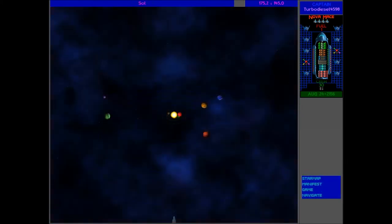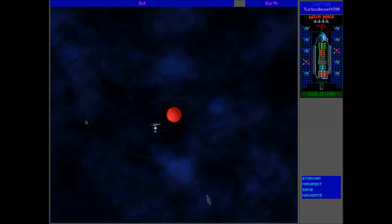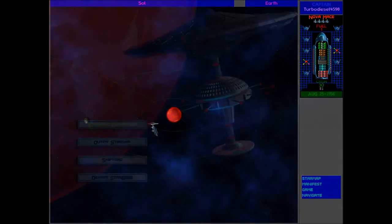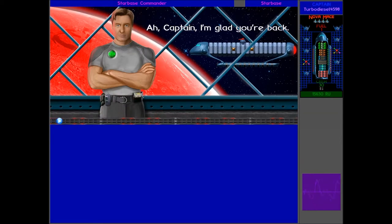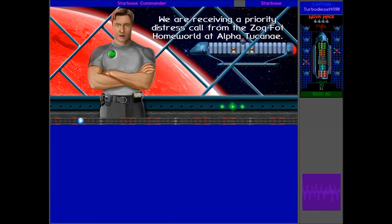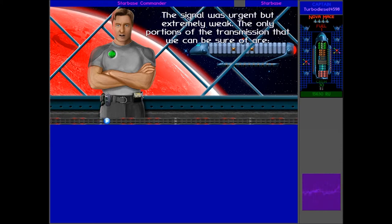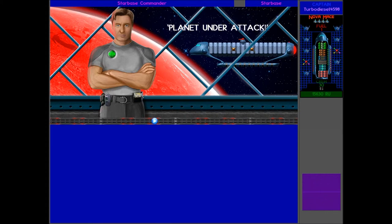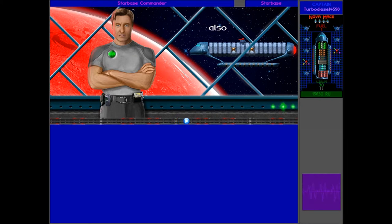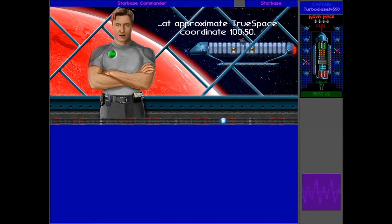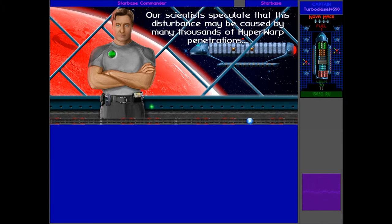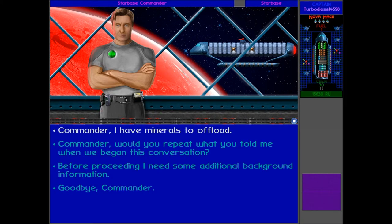Anyway, after quite an amazing trip, with one fuel left and back to Earth, made lots of enemies, but also got lots of exotic minerals, so should have a huge amount of values to spend. And with all the new technology from the Melnorme, we should be able to really spice up our ship and destroy those new hostile enemies. I'm glad you're back. There's something I think you should know. We're receiving a priority distress call from the Zokfad homeworld at Alpha Tukene. The signal was urgent but extremely weak. The only portions of the transmission that we can be sure of are help, Black Destroyer, planet under attack, help, worse than Zebranke, whatever that means, and finally, help.